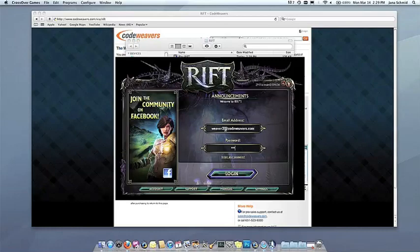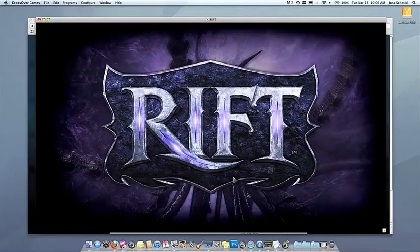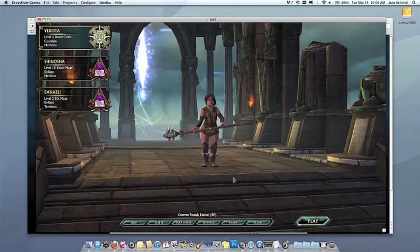If you have any problems, of course, feel free to get a hold of us. And thank you for using Crossover.